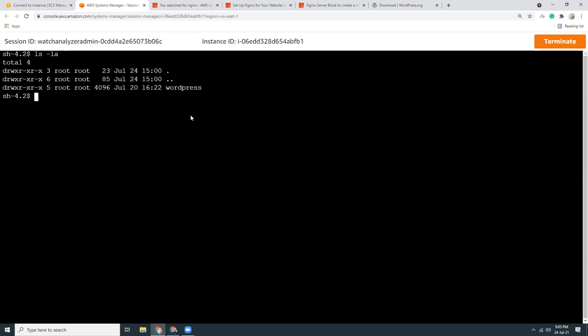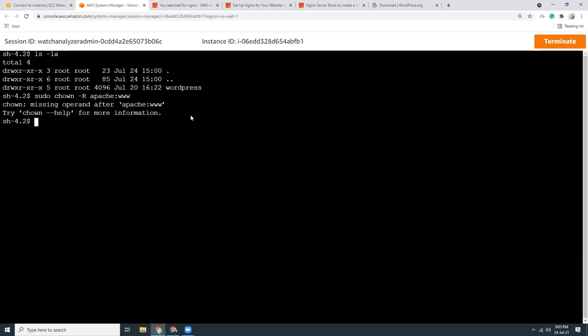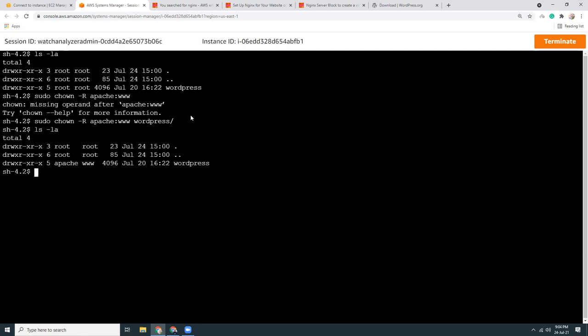I'm going to change the file permissions to do chown minus r, that is apache www. You can see I have changed the owner to apache and the group to www. That's the WordPress directory.